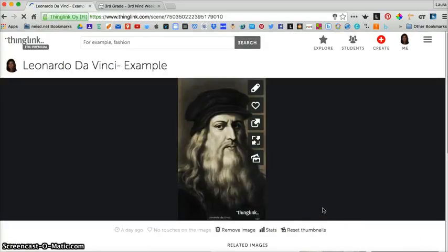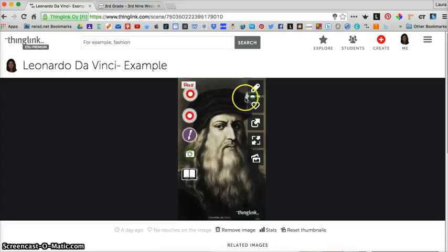Then it takes you to your public view. Now you can hover over and see if your text shows up.